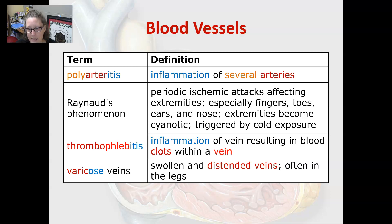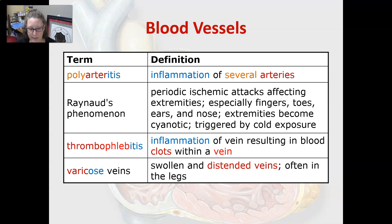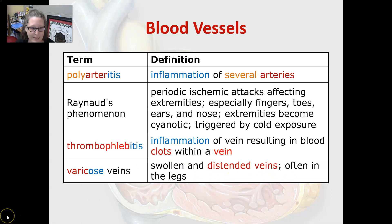Thrombophlebitis is an inflammation of the vein resulting in blood clots within a vein — thrombo meaning blood clot and phlebo meaning vein. A varicose vein is a swollen and distended vein, often seen in the legs. Those are all the pathologies of the cardiovascular system, and I'll see you in the next video.